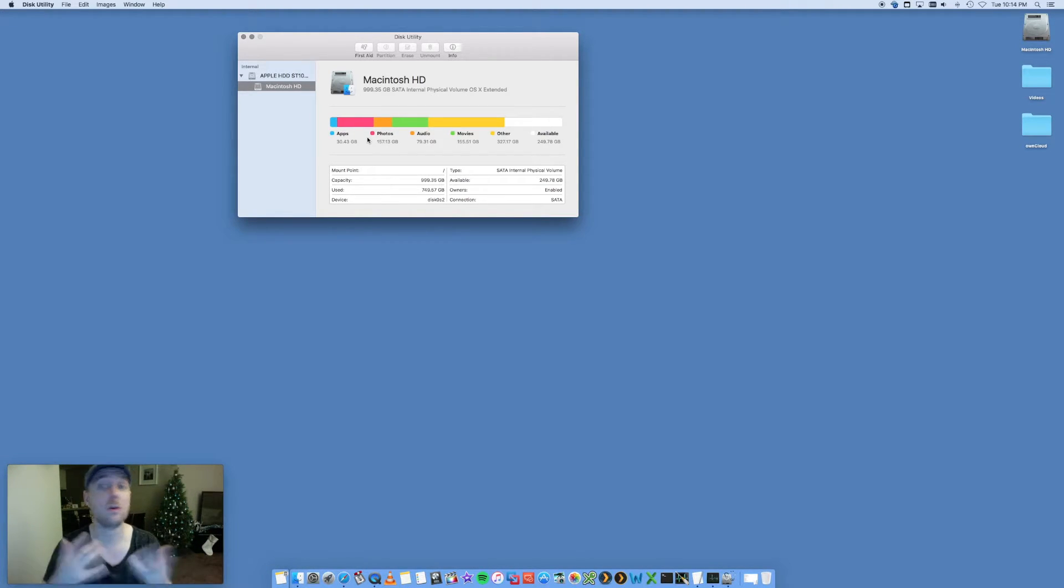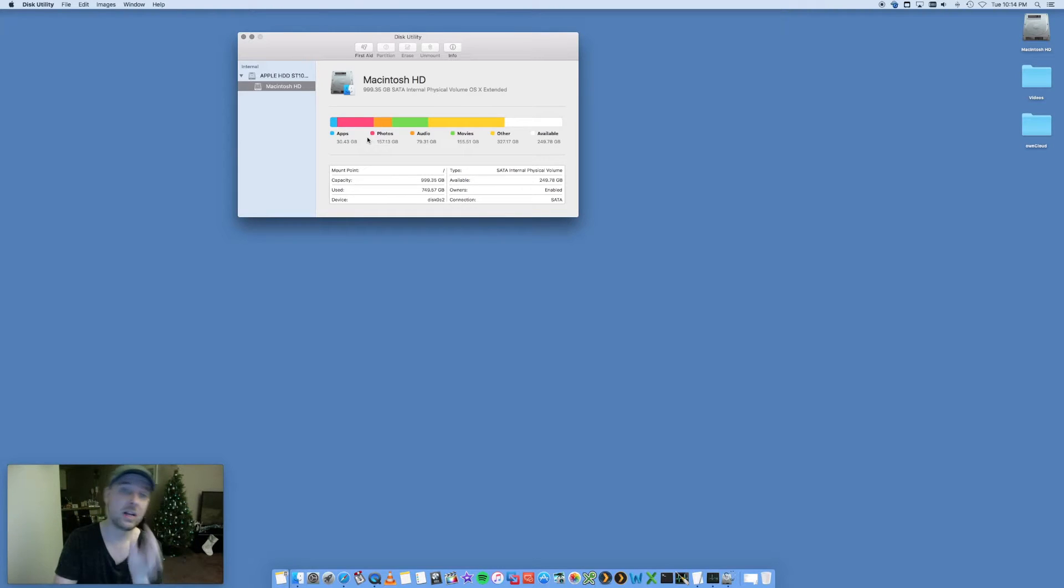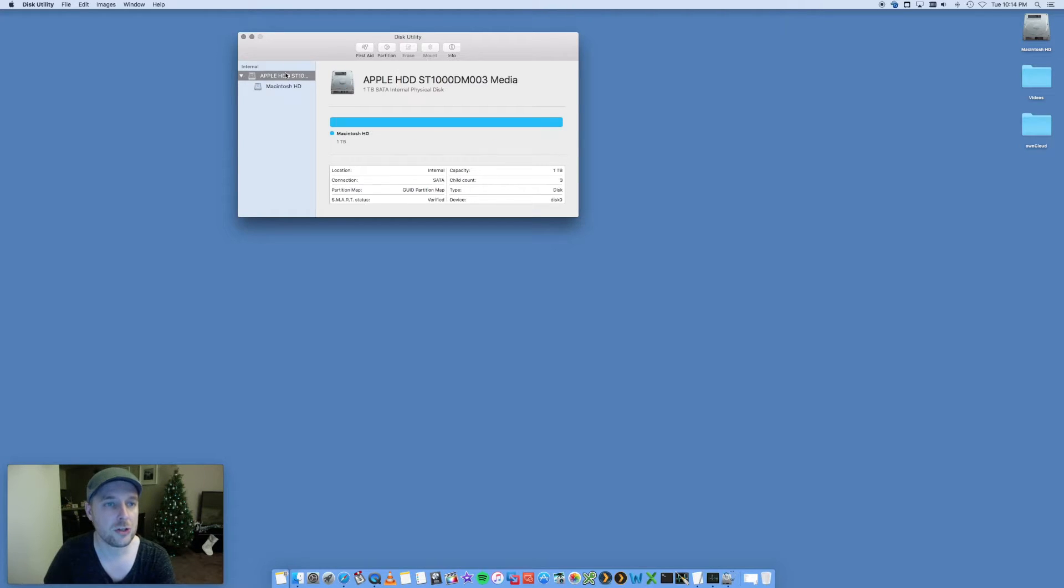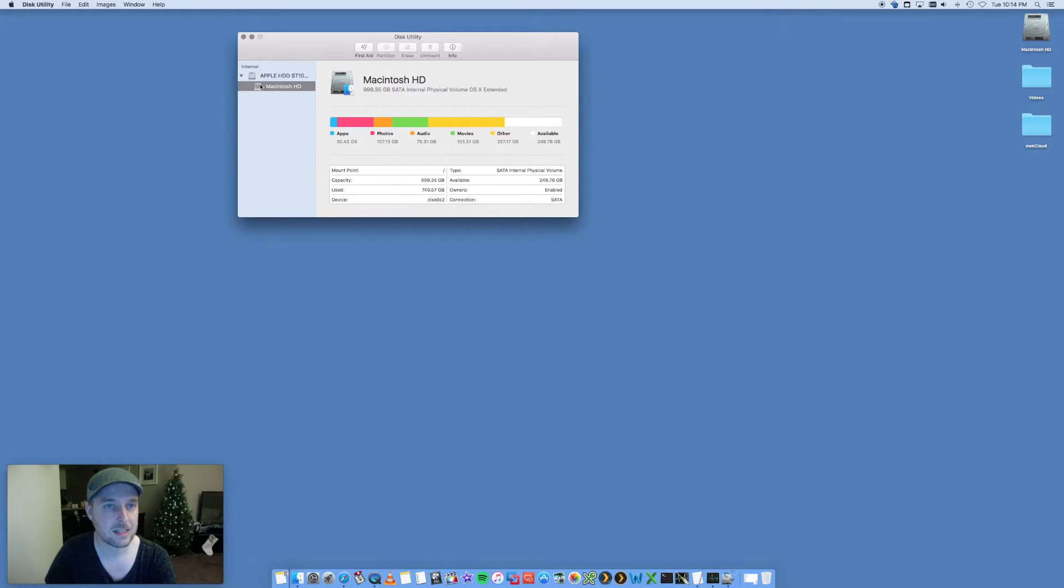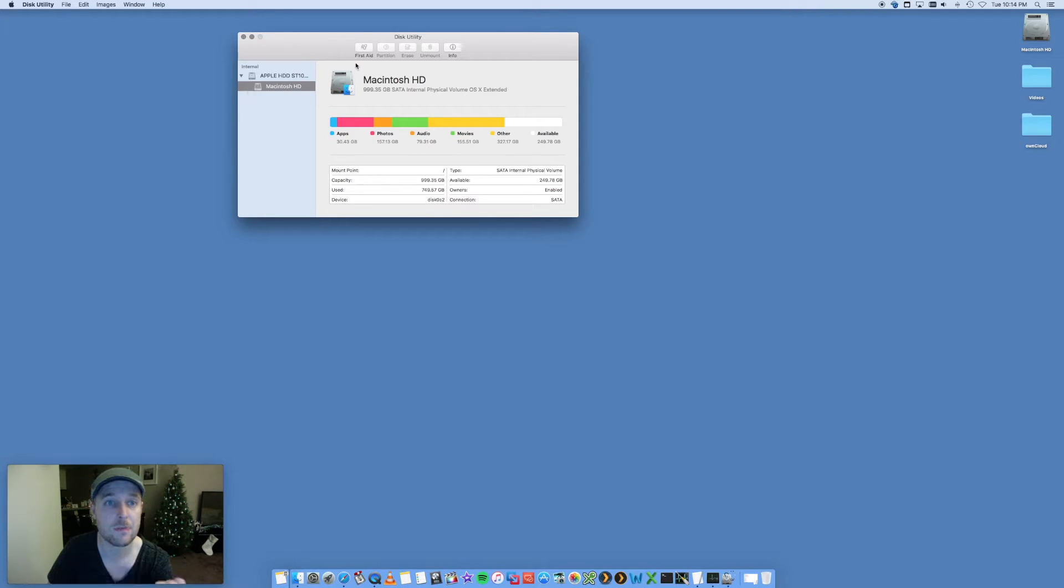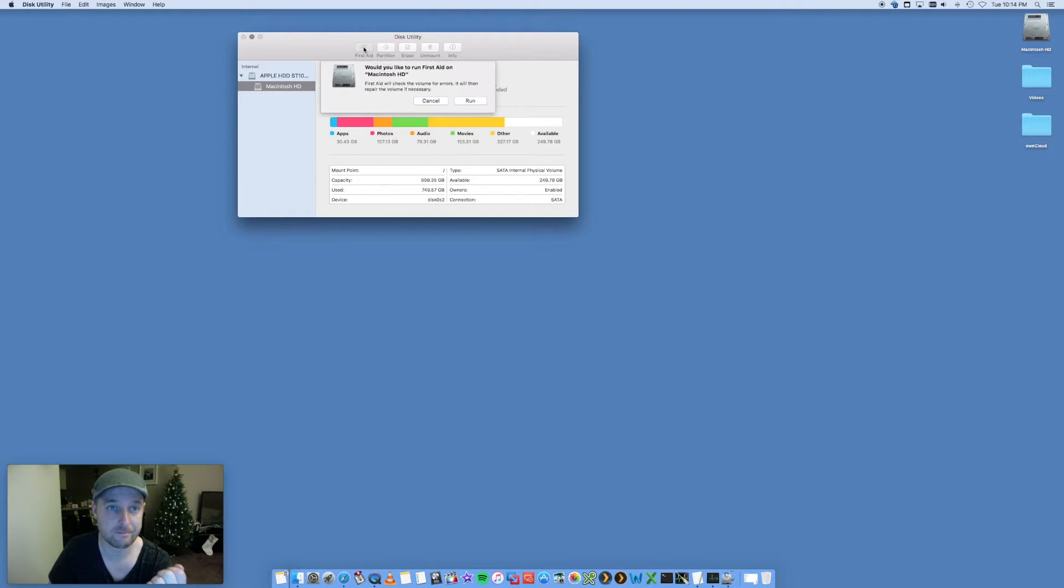You can then go in and clear that stuff down. You can see I'm pretty full, but not too bad. What you want to do is select Macintosh hard drive—yours may be named differently—and click on First Aid. Now, I'm not going to run this now because it will slow down my Mac while performing.